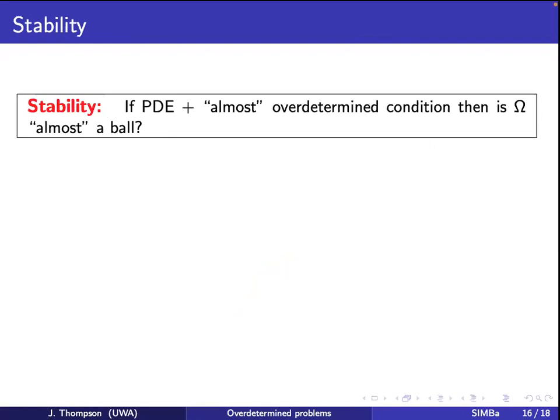The next part of my talk, getting to the open problems, is to discuss the stability of these types of problems. I showed that if you have the over-determined condition then omega is a ball. Now the question is: suppose you have a solution to the PDE and you almost satisfy the over-determined condition — can you say omega is almost a ball? Of course you have to be precise and quantify what 'almost' means in both situations.